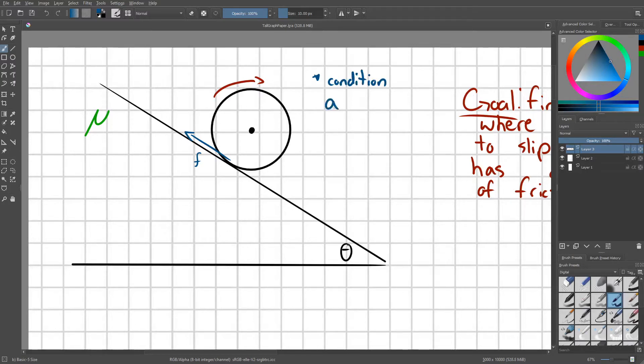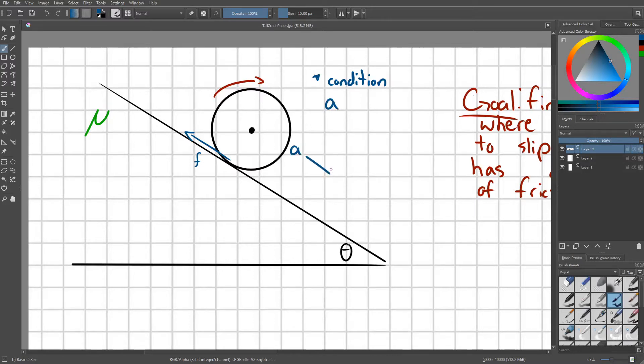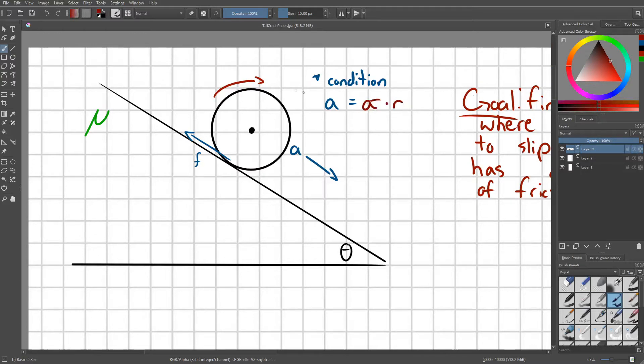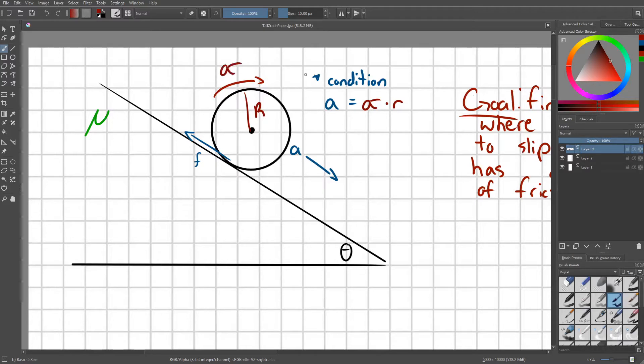A, where A is the acceleration of the disc down the slope, equals alpha times r, where r is the radius of our disc, and alpha is its angular acceleration.